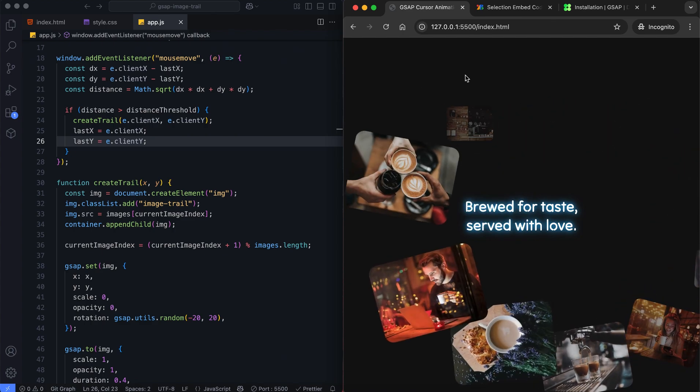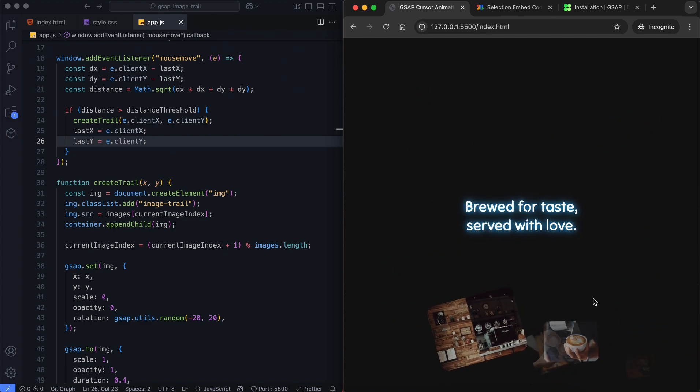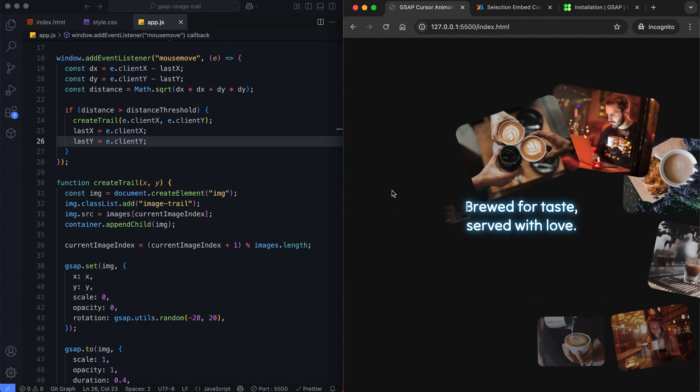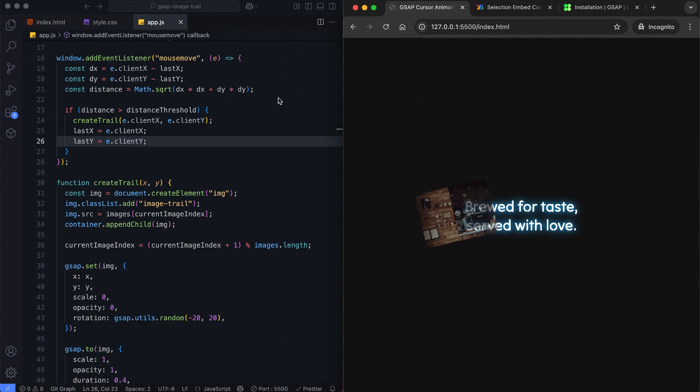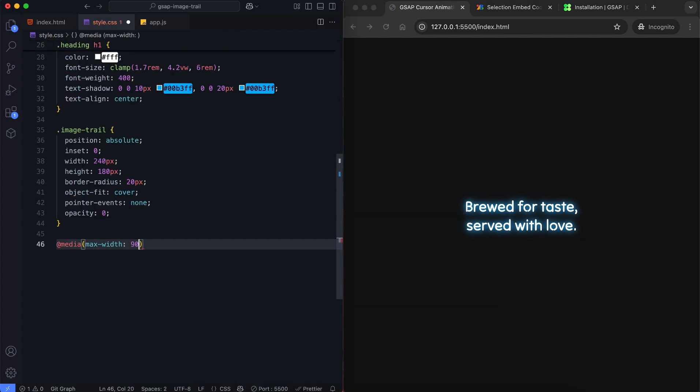However, the images may appear larger than the heading on smaller screens. So we add a media query to make the images smaller.